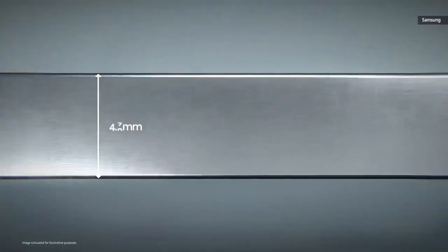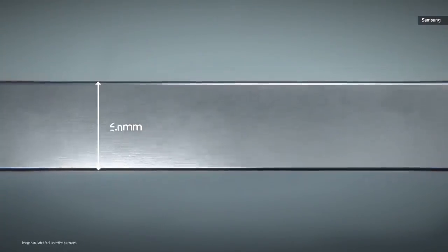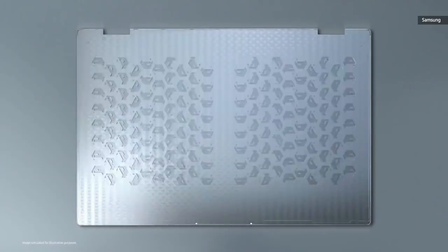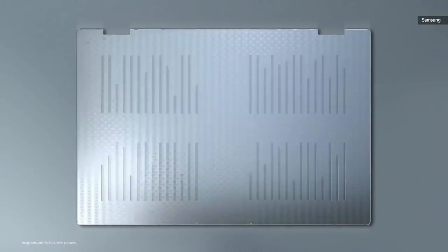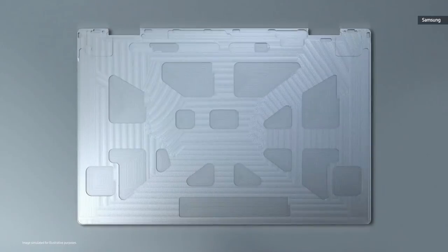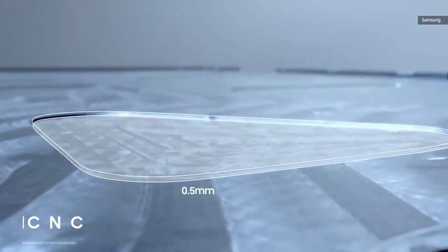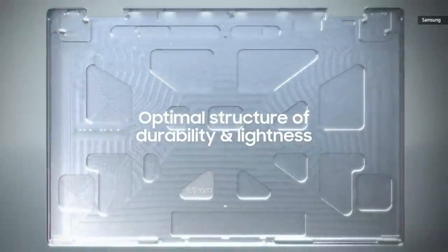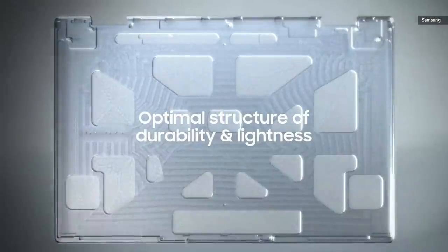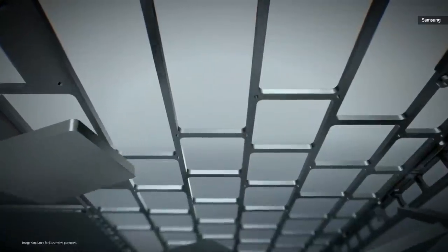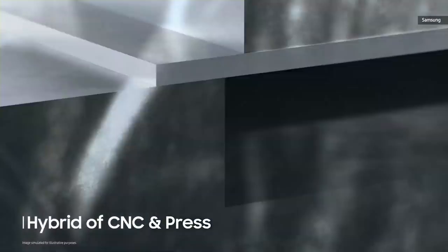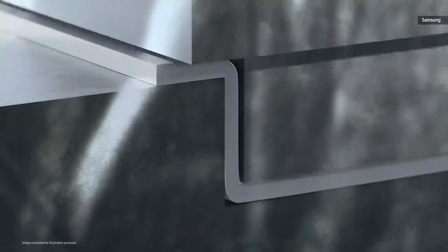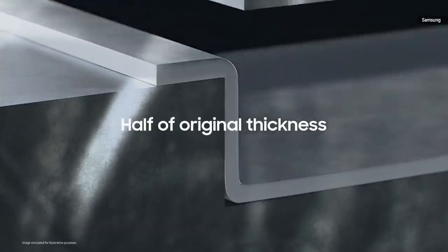To craft the upper portion, we extruded the metal to 2.8 millimeter. With relentless research and experimentation, we discovered the optimal structure. Then, we used the CNC method to slim parts of the upper portion down to 0.5 millimeter, while maintaining impressive durability. When crafting the front portion, we combined the standard CNC and press method, so the front portion is now slimmer, half of its original thickness.